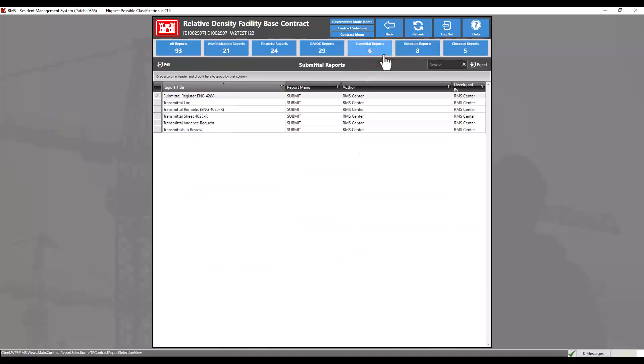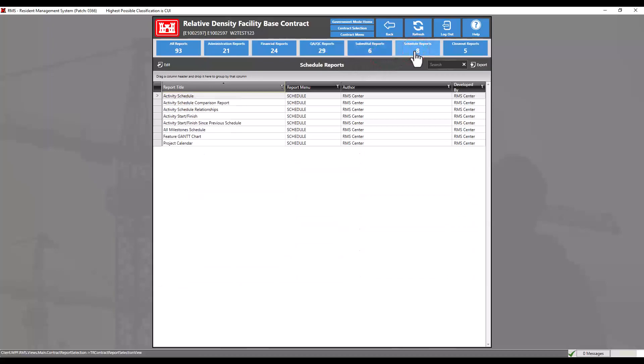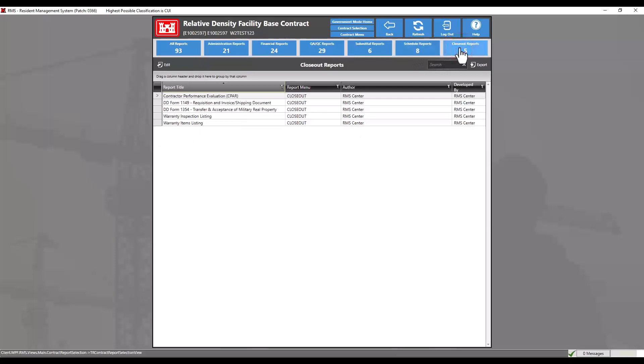submittal reports, schedule reports, close out reports, and all reports.